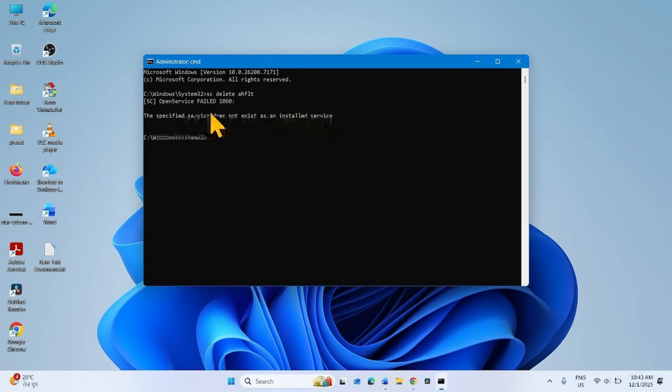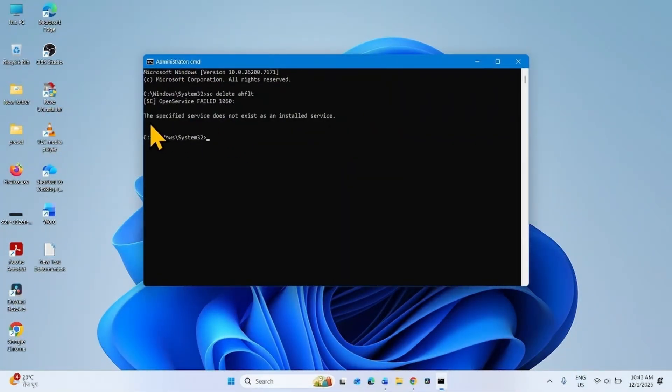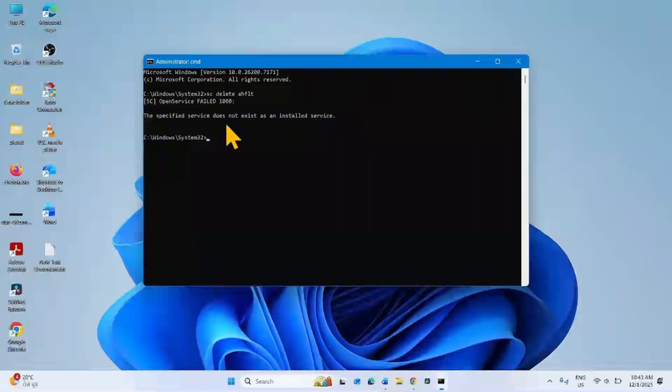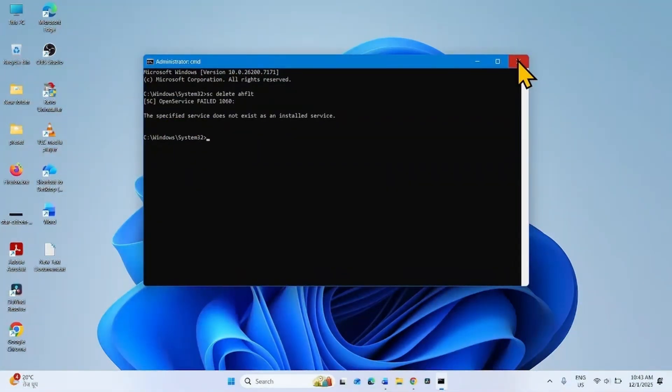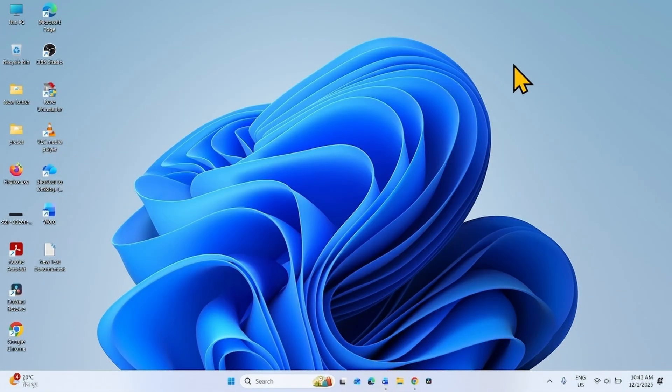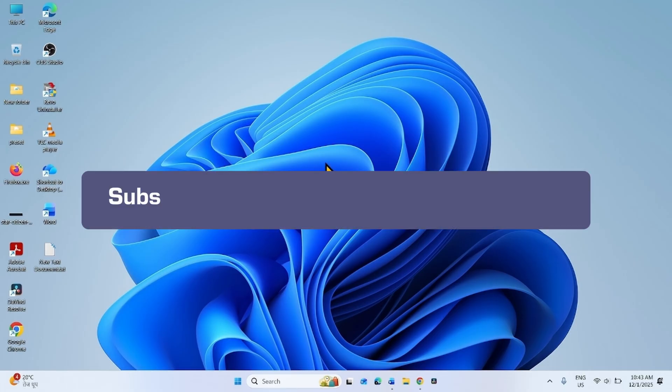On my computer, this file doesn't exist. On your computer, the message should be file deleted or file deleted successfully. Once deleted, close the command prompt and again restart your computer. The issue should be fixed.